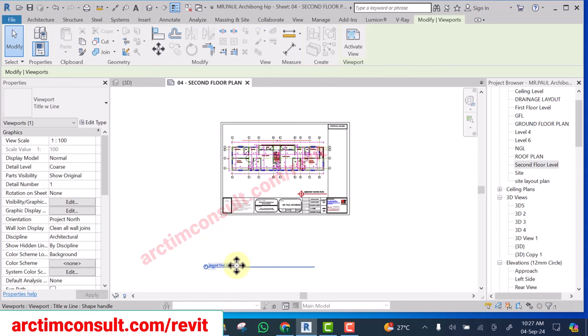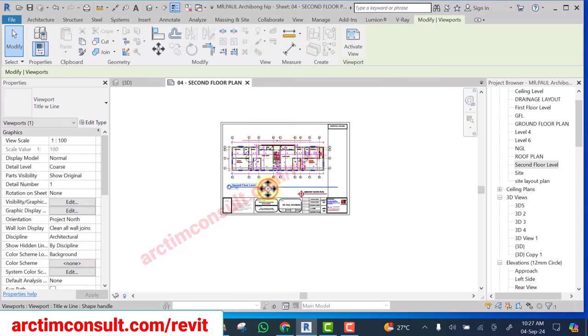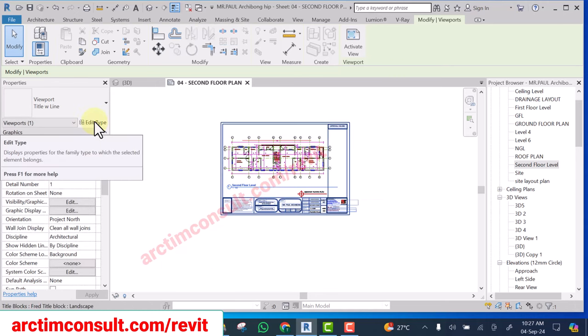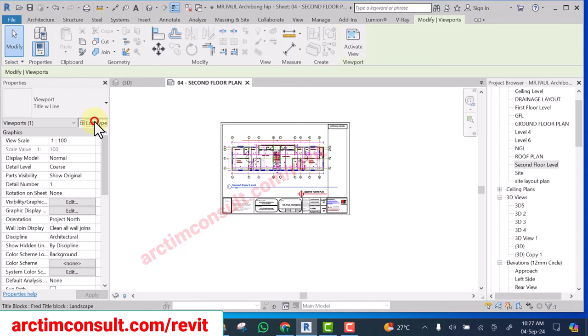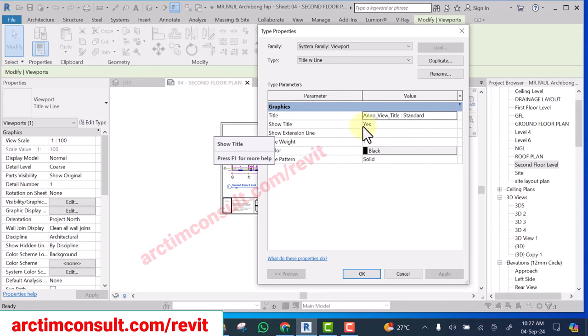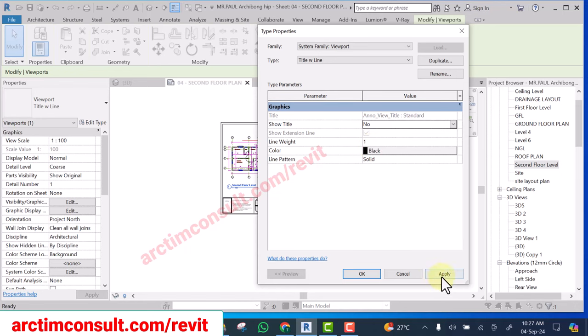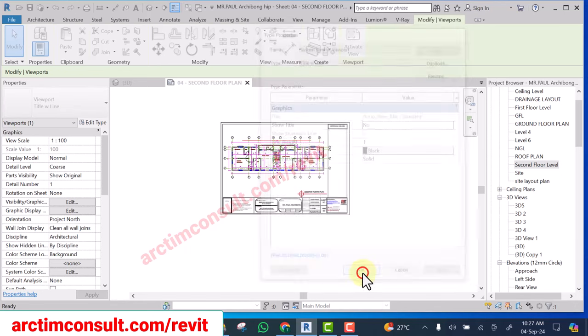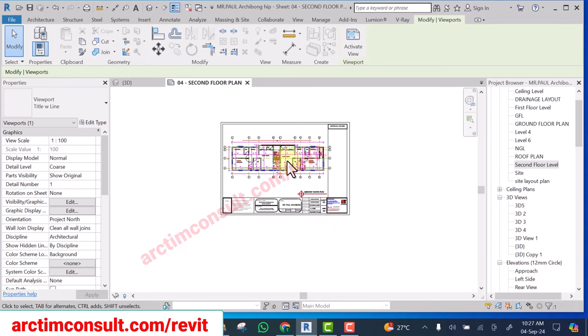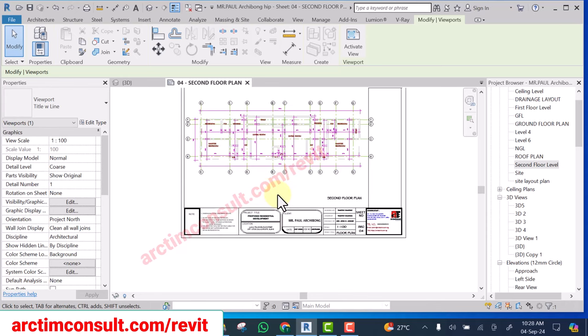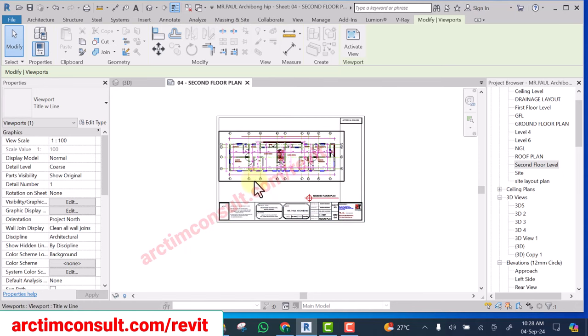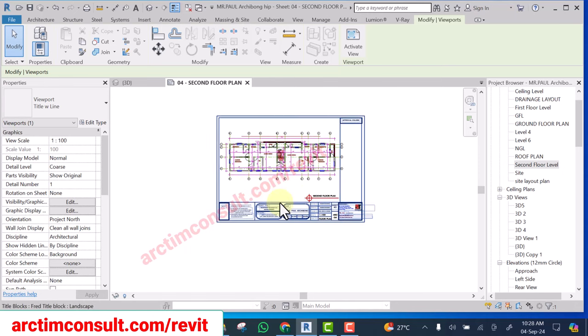And it's no longer there. But on the other hand, you can select it, then click Edit, Edit Type. Here you see Show Title. Click on the drop down here and click No, click Apply, and click OK. And now you are no longer seeing it again. So these are the two ways you can decide to hide your viewport title.